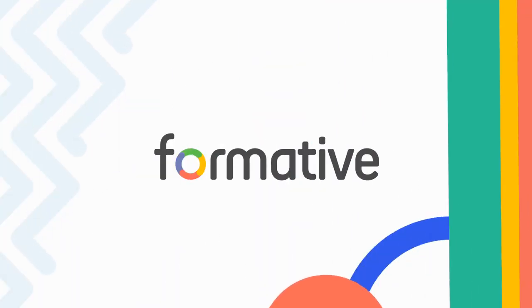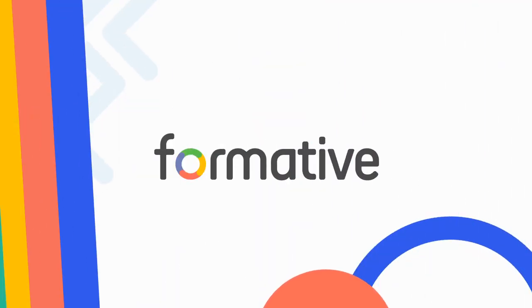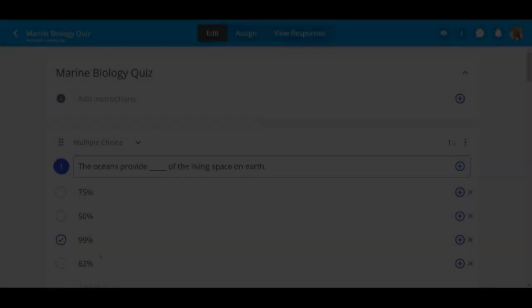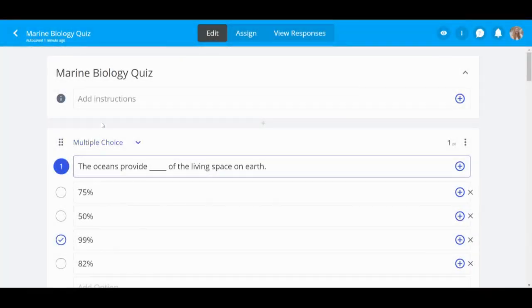Welcome to Teacher Paste Mode. To begin, select your formative you would like to deliver using Teacher Paste Mode.